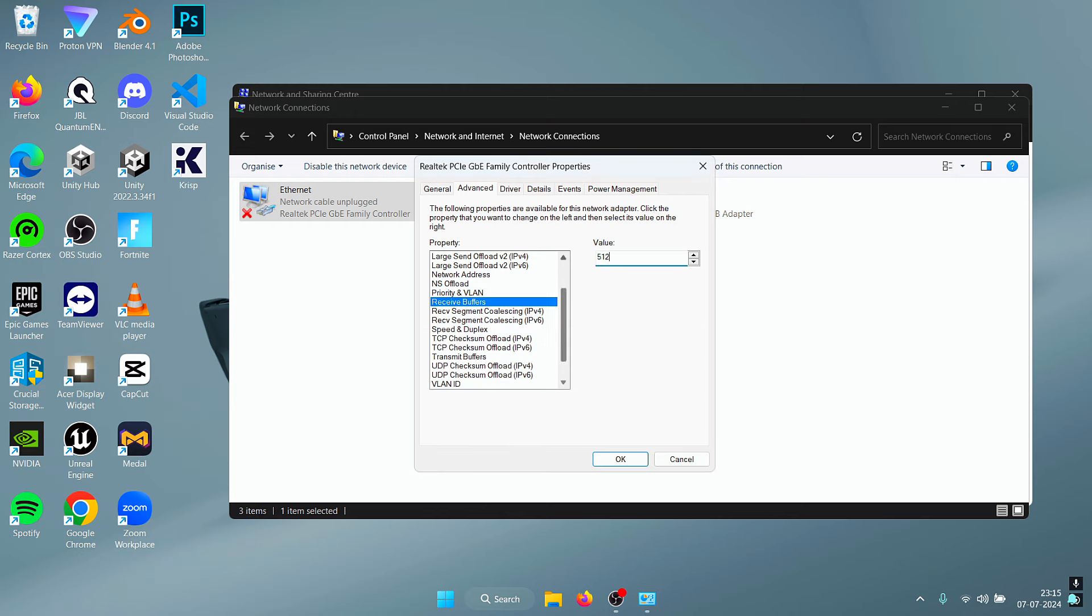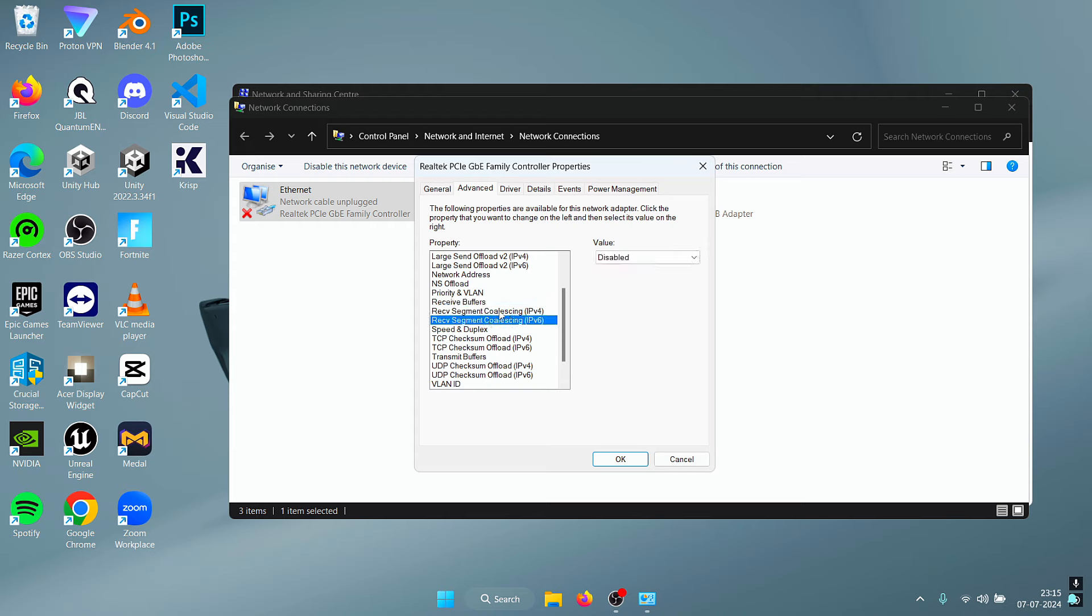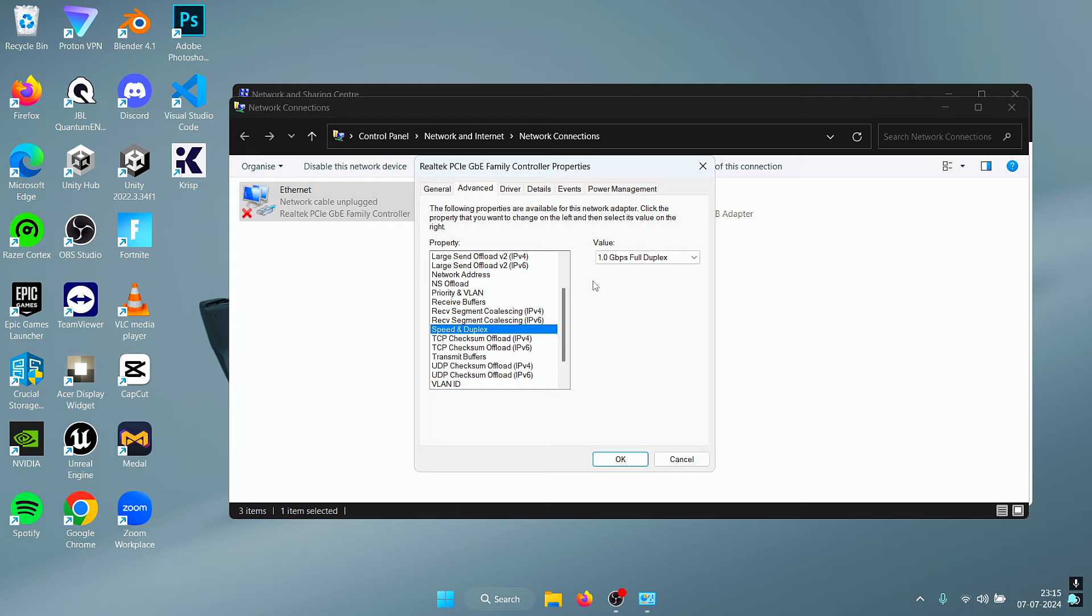Next we are going to disable the RSC. For the Speed and Duplex, what you need to do is set this to the maximum value that you have along with Full Duplex.